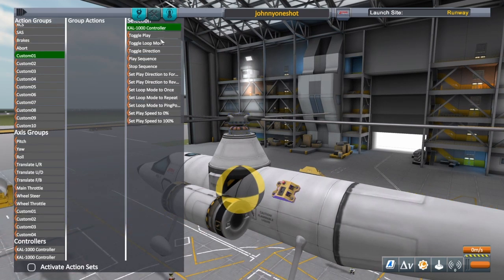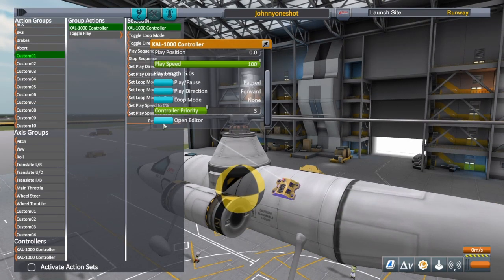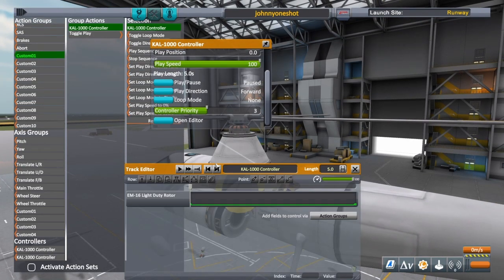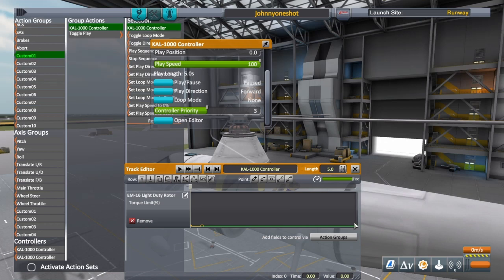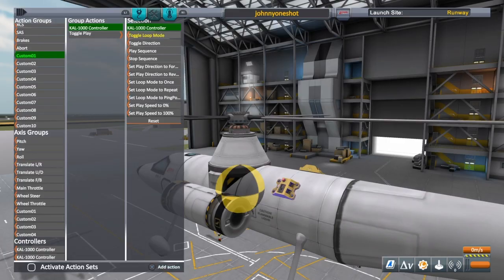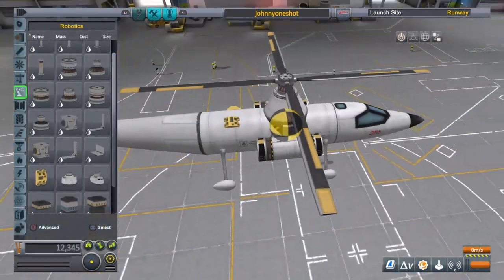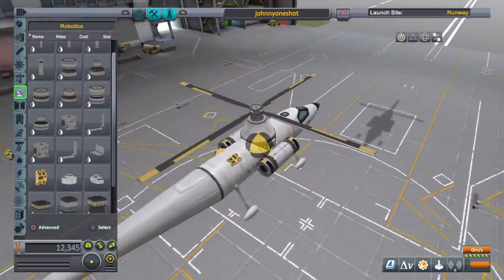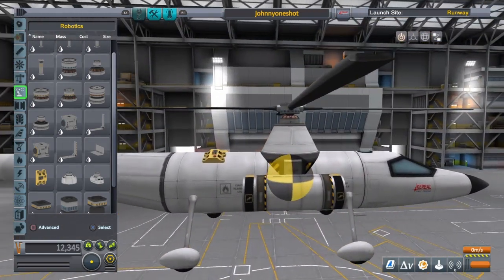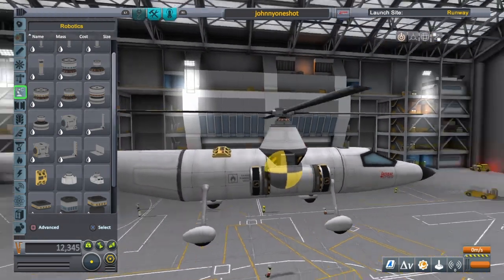I'll throw another one of these on and set this to the main rotor torque limit. You don't have to do this, but it just makes it easier to turn on when you start off so you don't have to manually click on things. Toggle play, open the editor, raise this up to 100. So now when we click custom action group 1, it will automatically fire the engines. Alright, everything's centered — looking good.